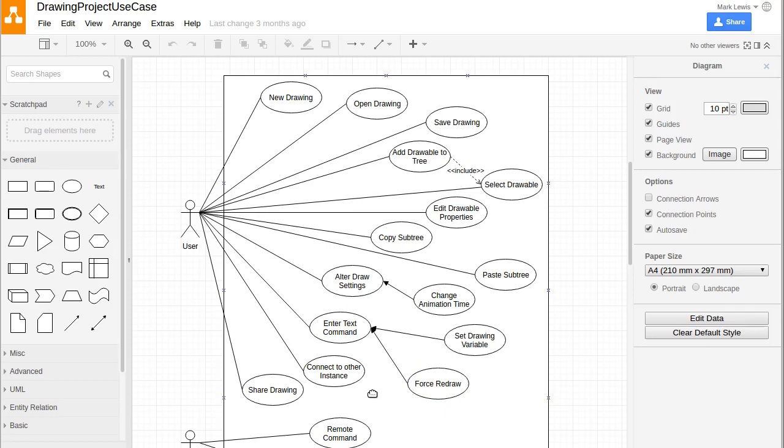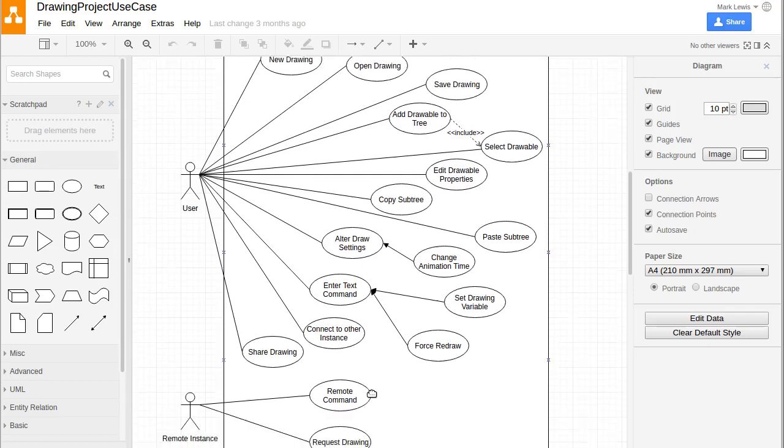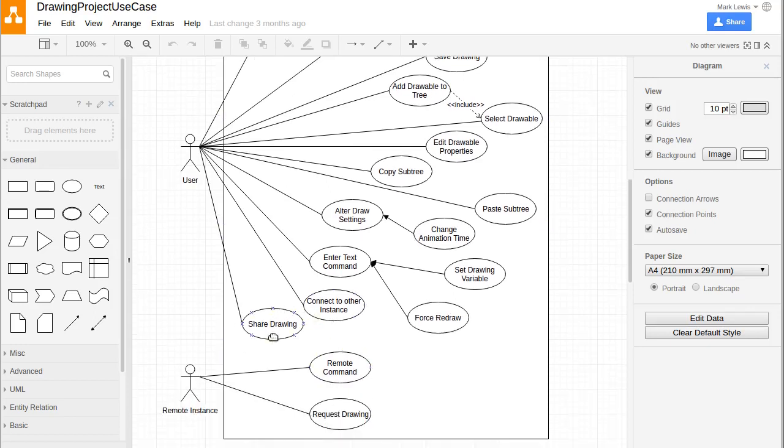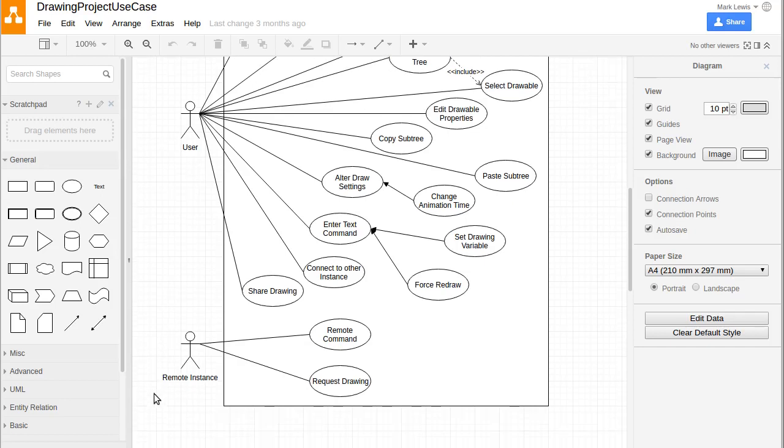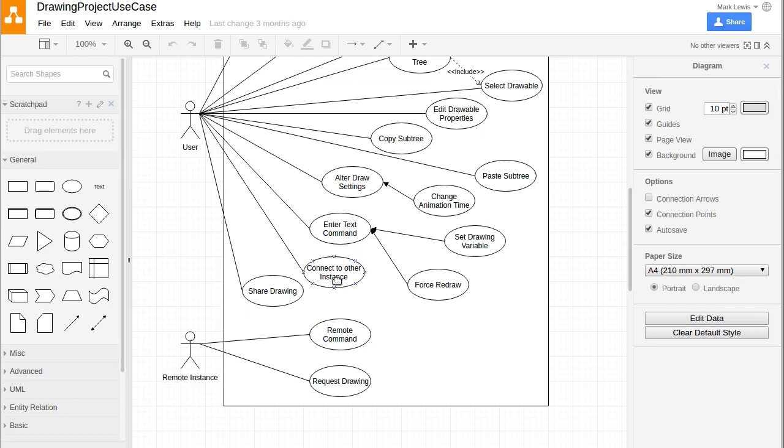I also want this drawing program to be networked. These things here at the bottom are for the networking. This is a normal user who's sitting at our program running it. There is also the possibility for a remote program to talk to our program. In the use case diagram, even though it's drawn as a stick figure, this is not a human. This is actually another computer that's talking to our program.